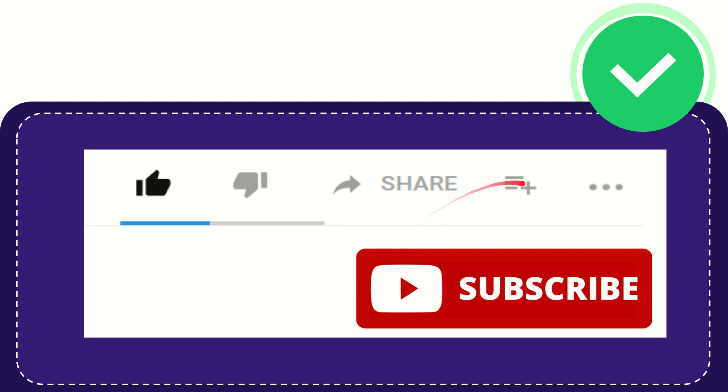And if you want to add this video to your playlist, you can click this one. You can watch this video later and you can find more options by clicking these three dots.